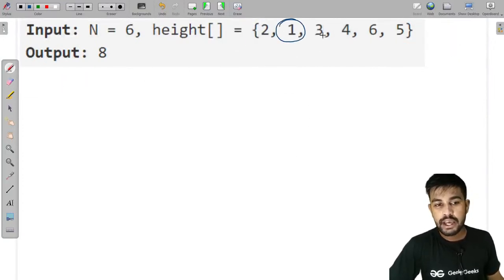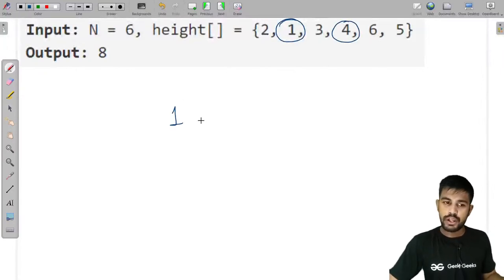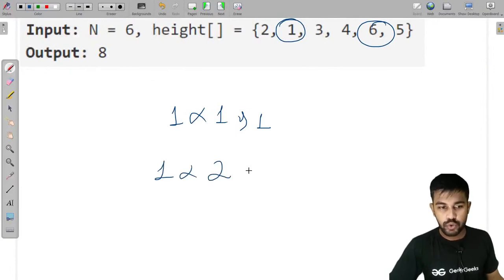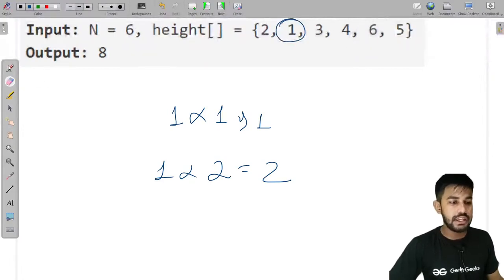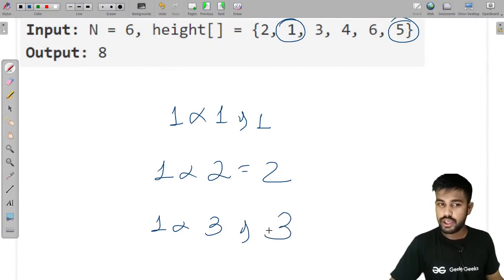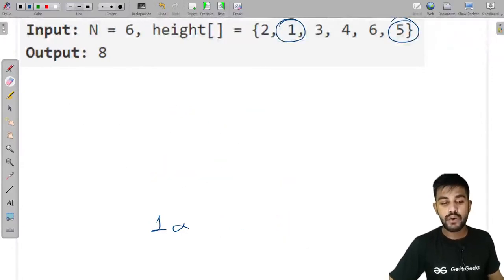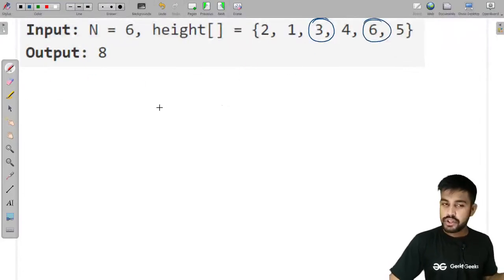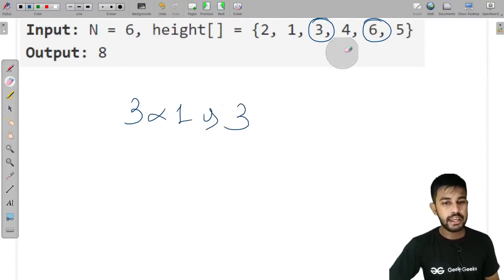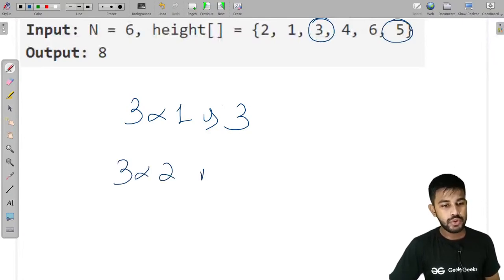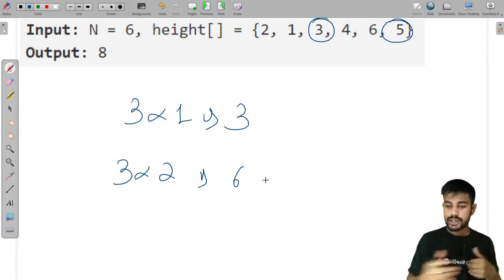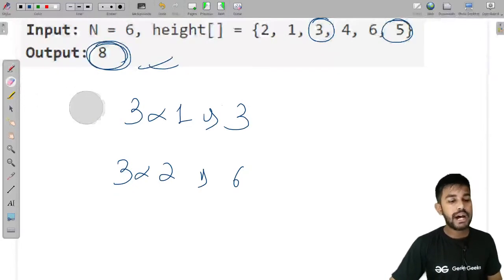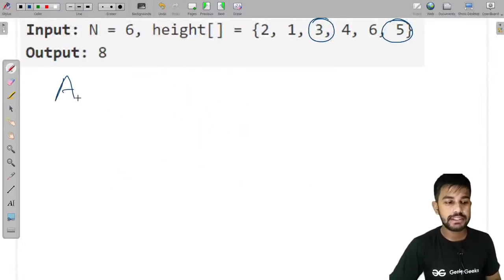Now starting from a different position: 1 and 1 gives 1, then 1 multiplied with 2 is 2, then 1 multiplied with 3 is 3. Eight is still the maximum. Then 3 multiplied with 1 is 3, then 3 multiplied with 2 is 6. We come to the conclusion that 8 is the maximum area we can produce.